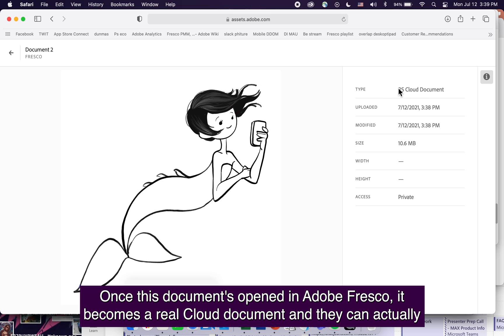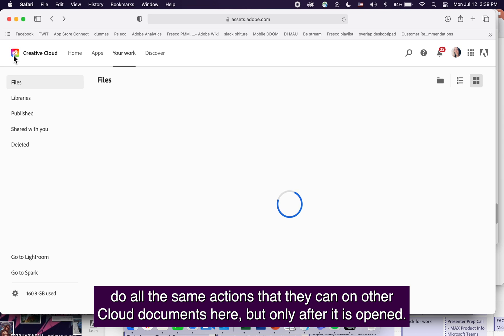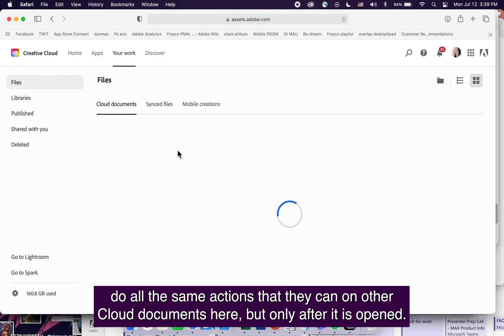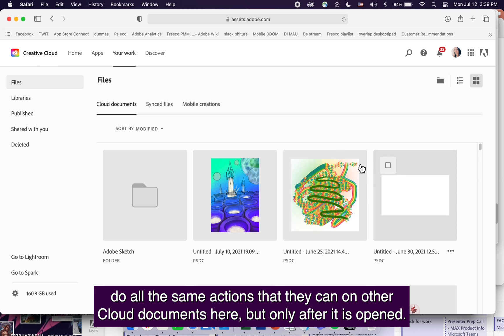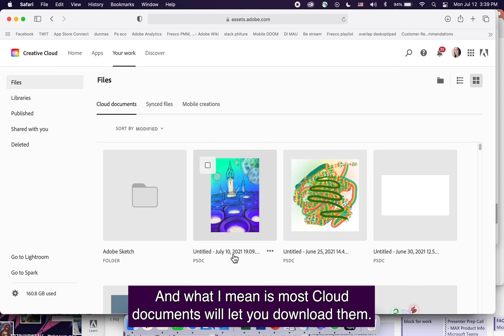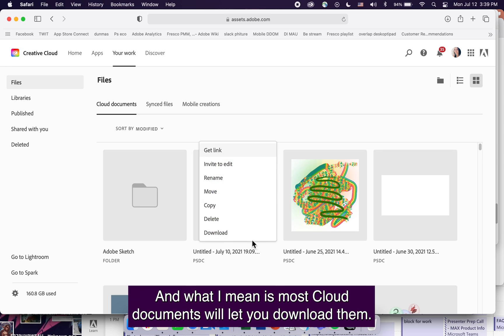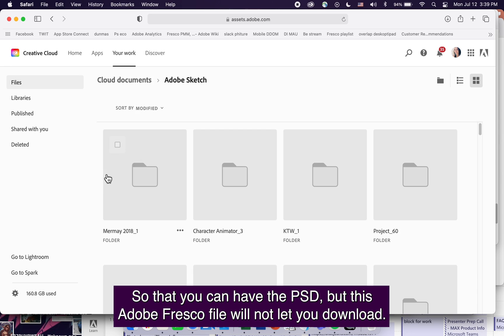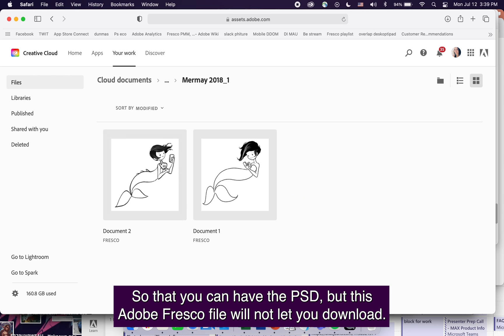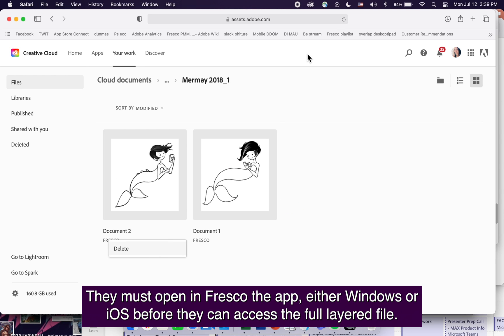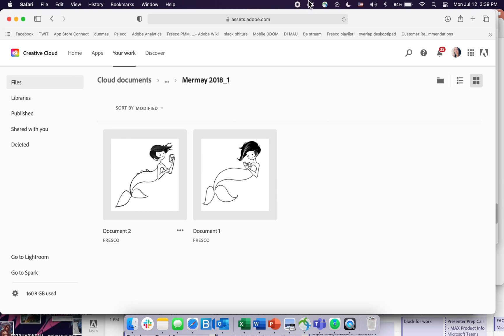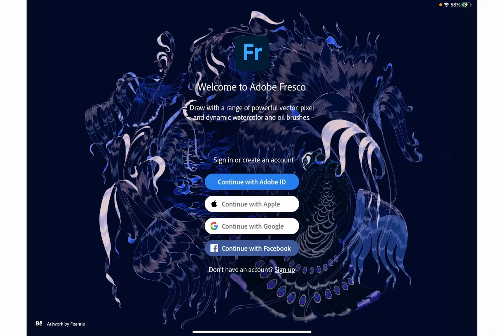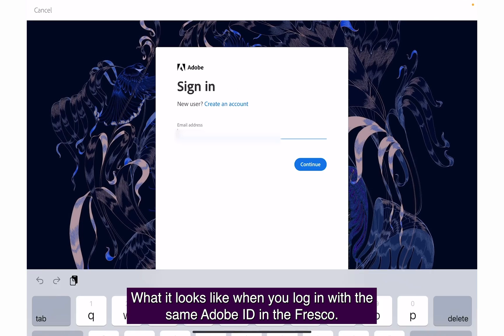Once this document's opened in Adobe Fresco, it becomes a real cloud document and they can do all the same actions. Only after it's opened. Most cloud documents will let you download them for the PSD, but this Adobe Fresco file will not. They must open in Fresco, the app, either Windows or iOS, before they can access the full layered file.